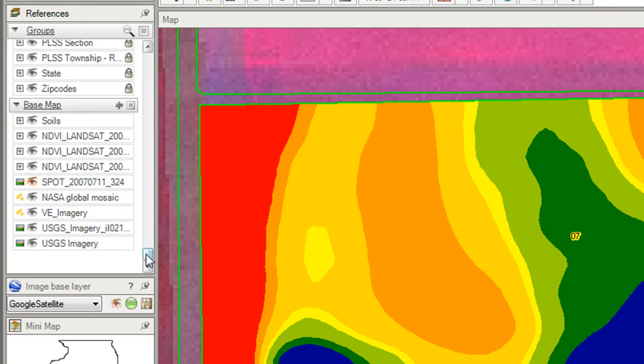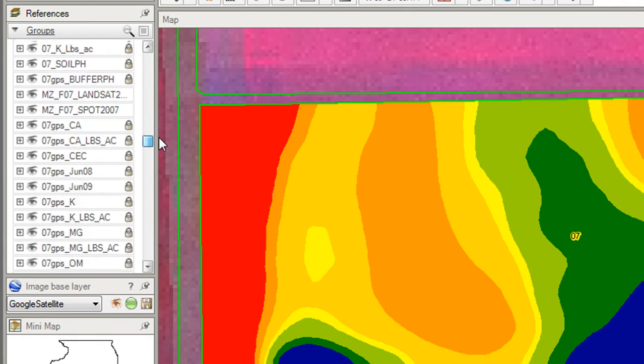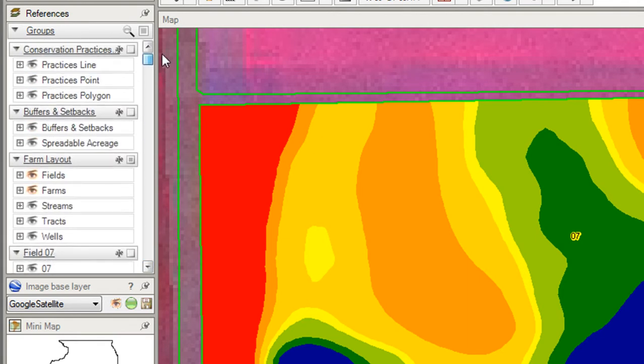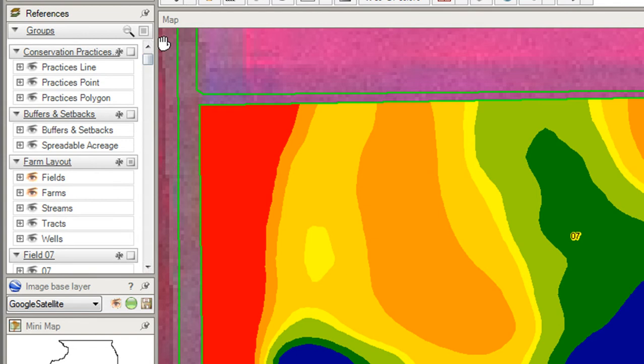All these layers in the reference panel are put together in groups. Groups are useful to organize information and to streamline the list of layers by hiding layers that you don't want to see.